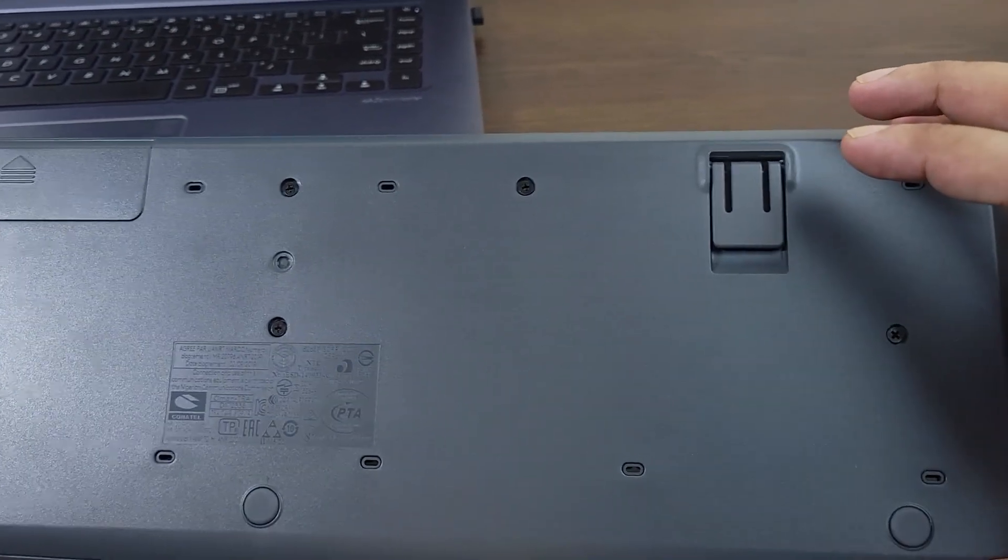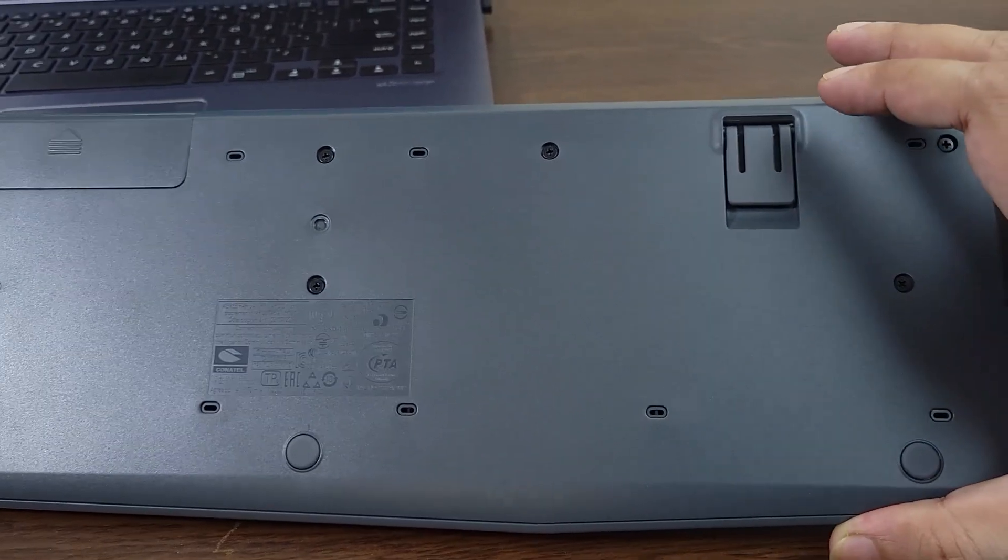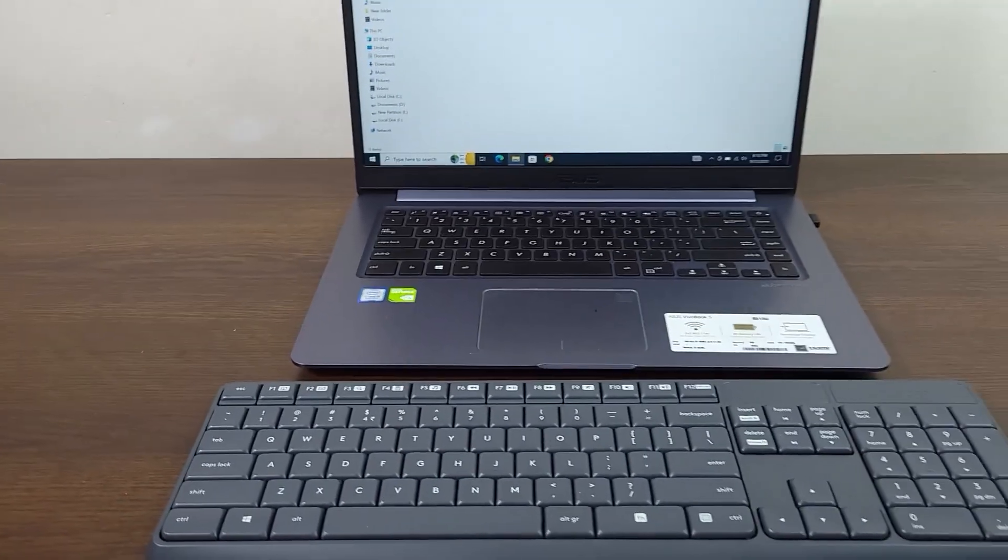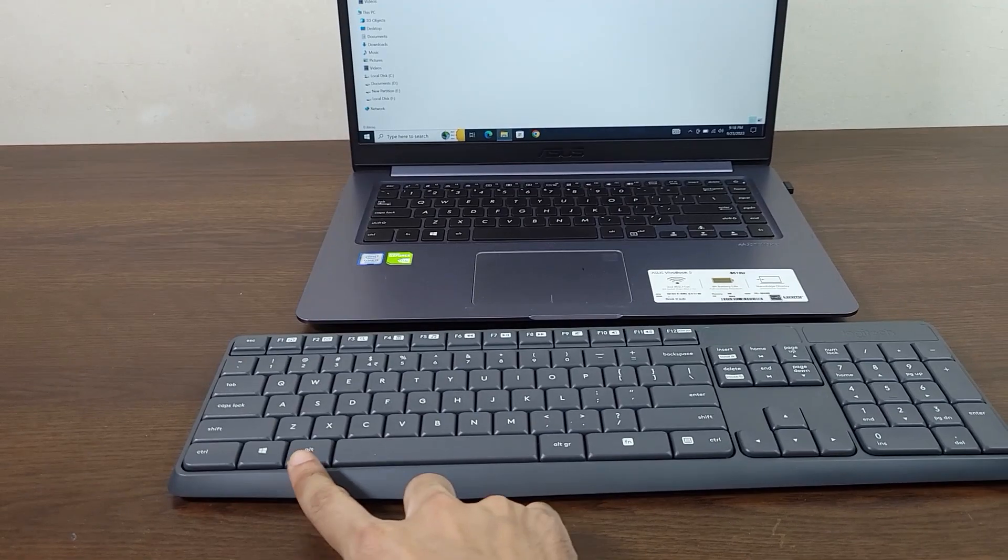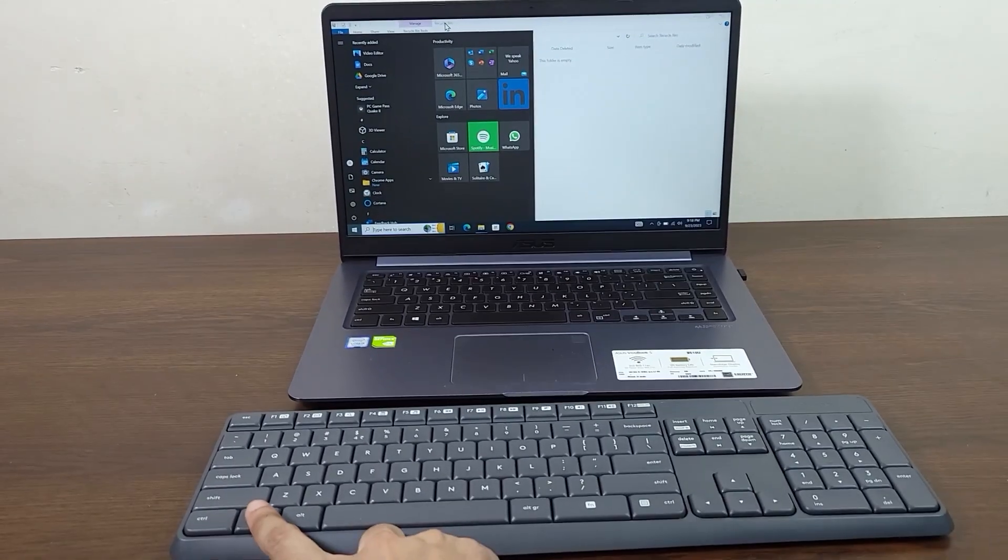As you can see, the keyboard is now working fine. I didn't have to do anything else other than inserting the wireless dongle and putting in the battery.